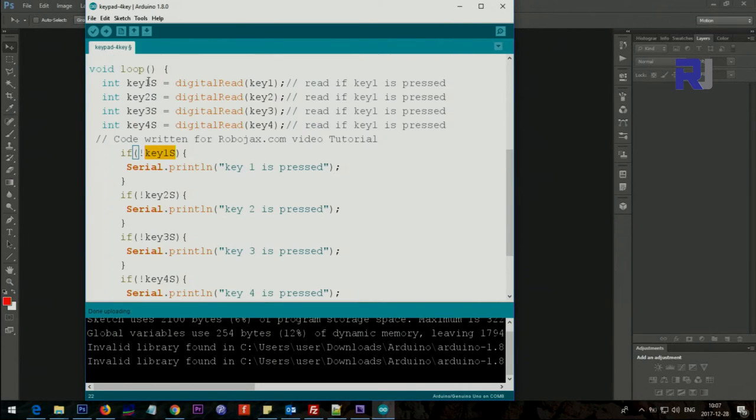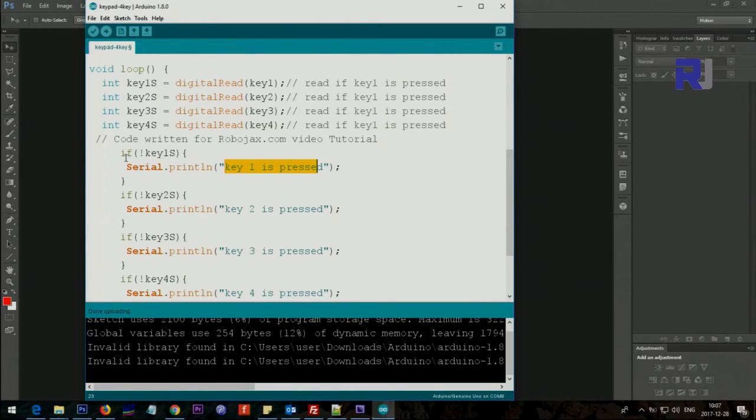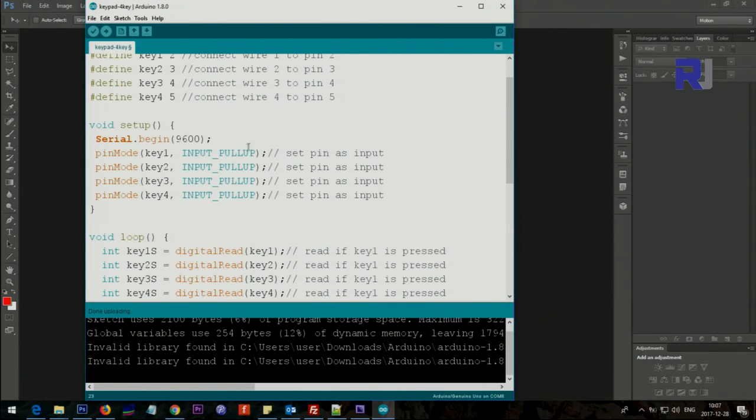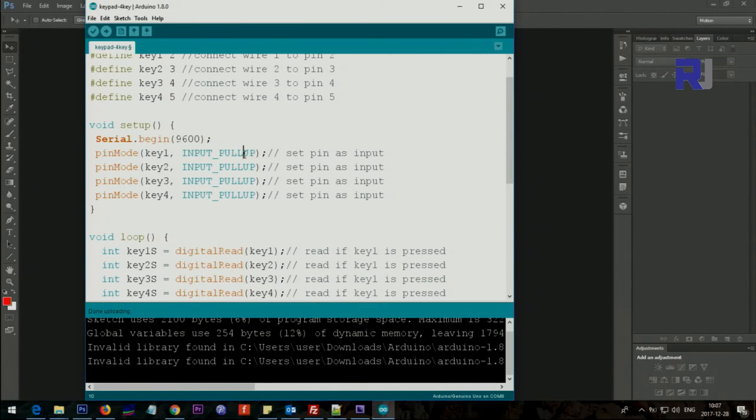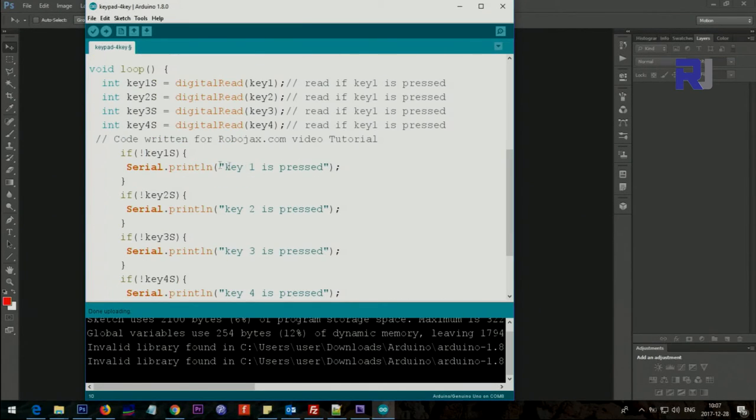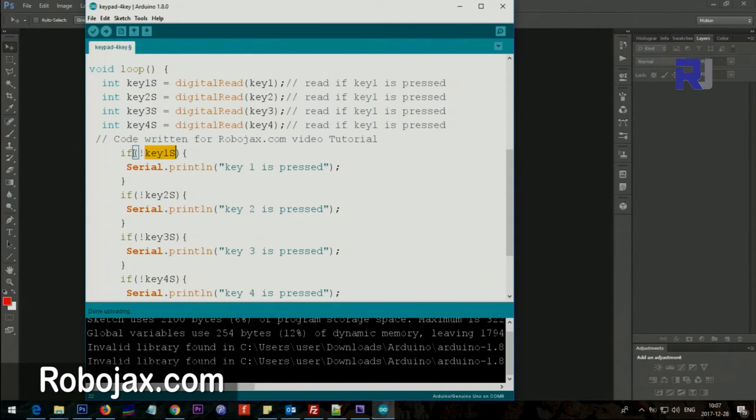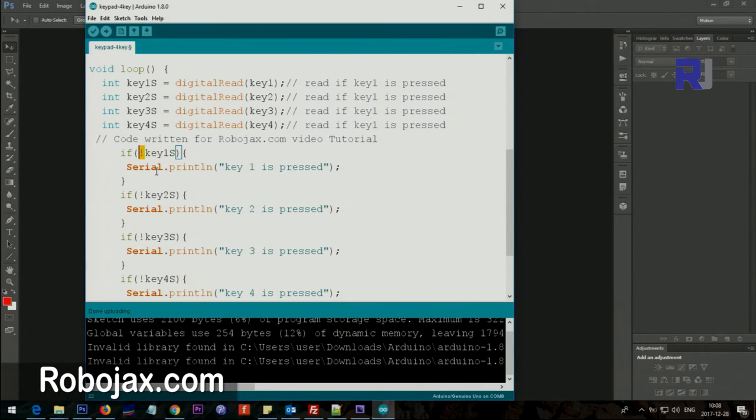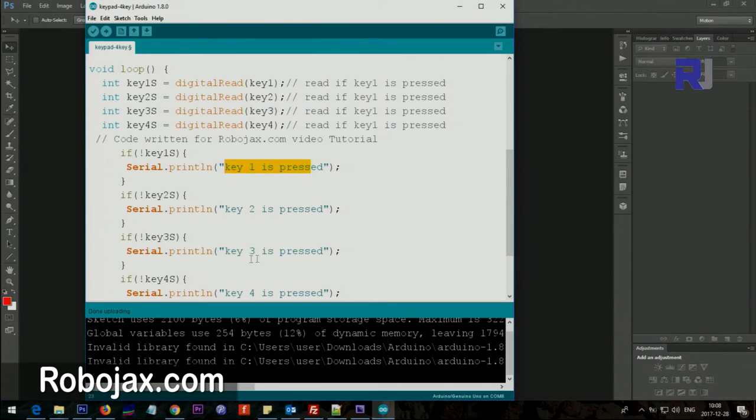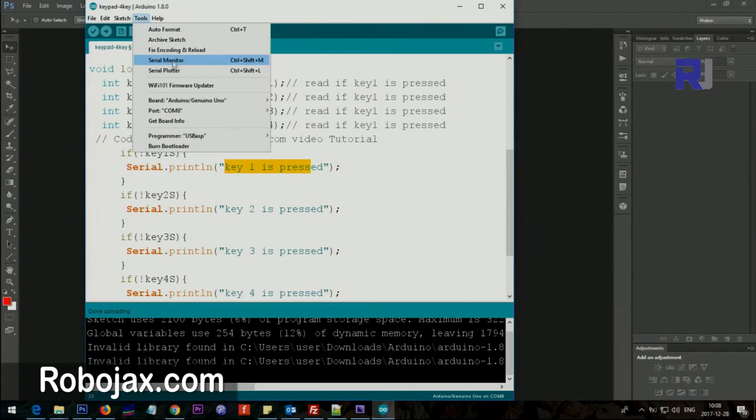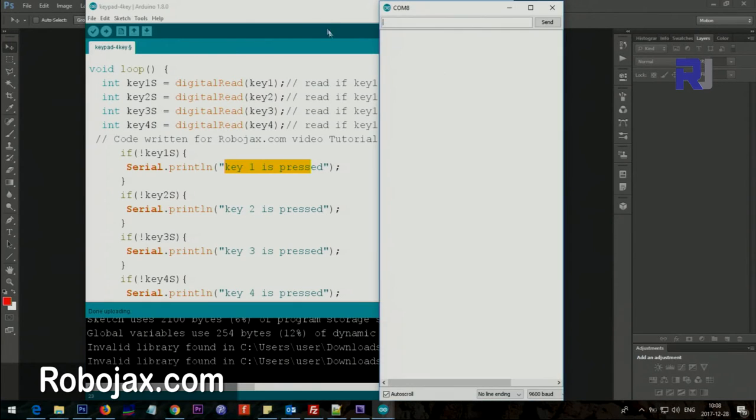It says if the key1 status is not high - normally it always is high because we said pullup resistor. The input is always high once when it's not pressed. When you press it, it goes low. The exclamation mark means the opposite of high. So we just say press key1, press key2, press. Let me open the serial monitor for you.